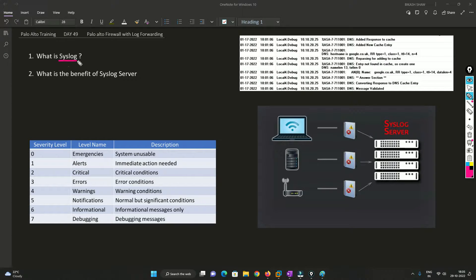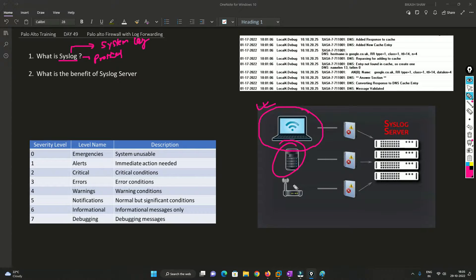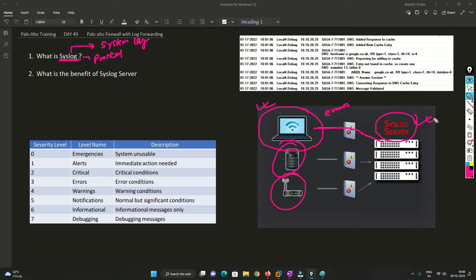First, let's understand what syslog is. The word itself means 'system log.' With the help of the syslog protocol, no matter what device it is — a PC, server, wireless device, or any networking device — if it generates any events, it sends that information via the syslog protocol to the syslog server so that we can view that particular event.